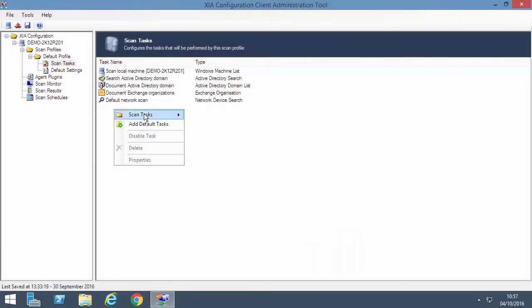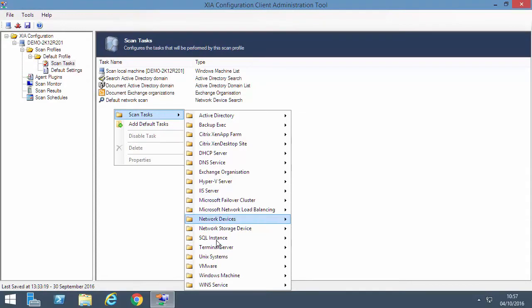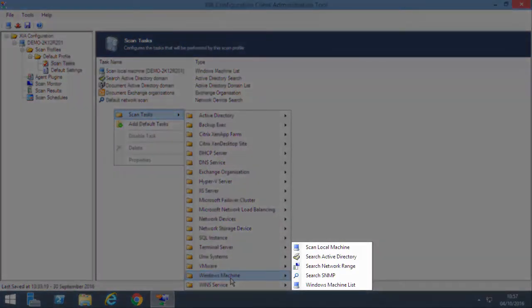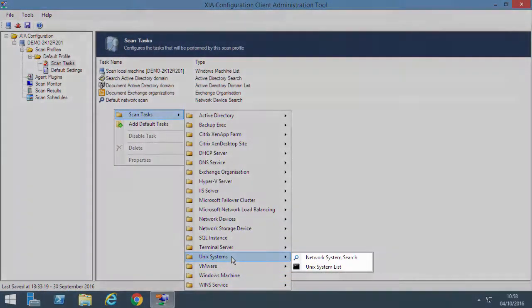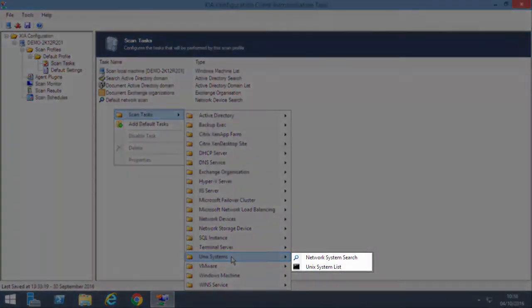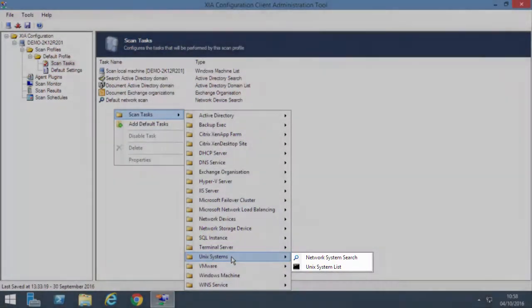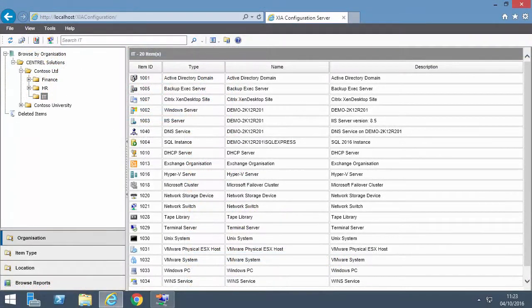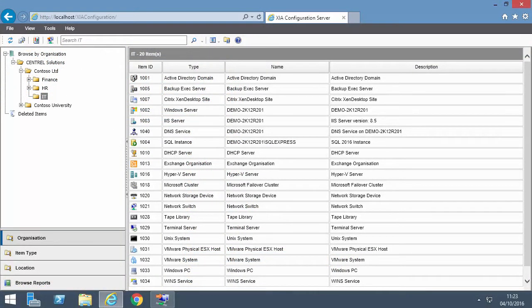The information is retrieved by the ZeaConfiguration client using scan tasks such as Search Active Directory, Search SNMP, and Network System Search. The inventory is displayed within the ZeaConfiguration server.